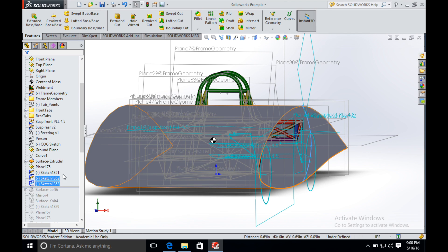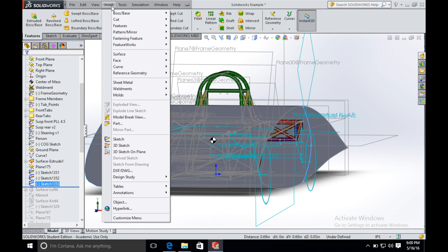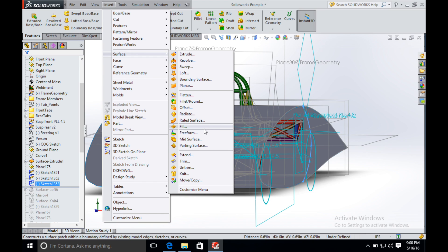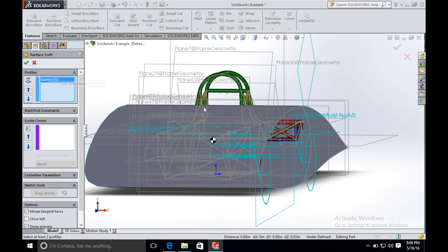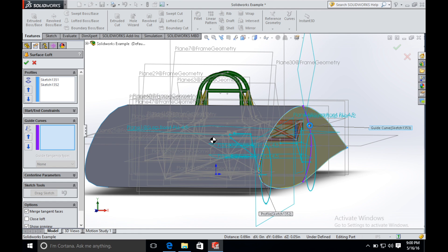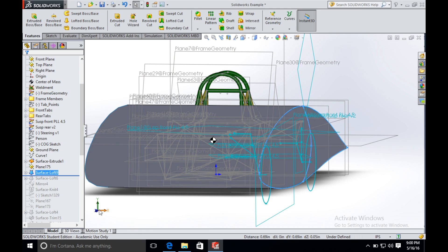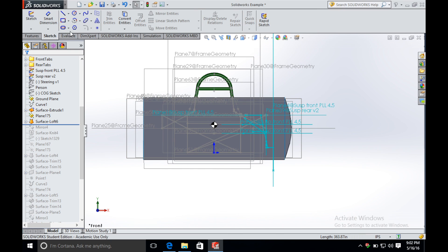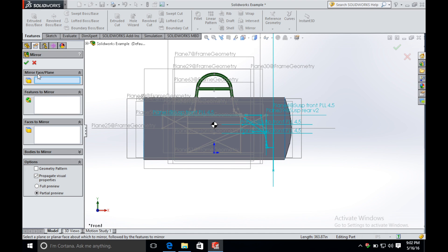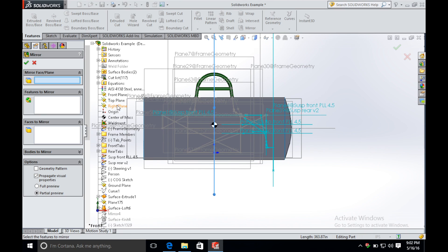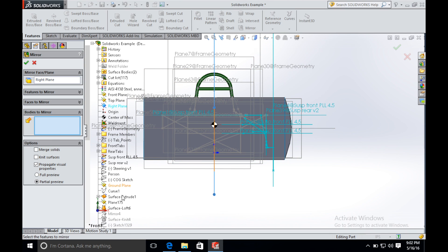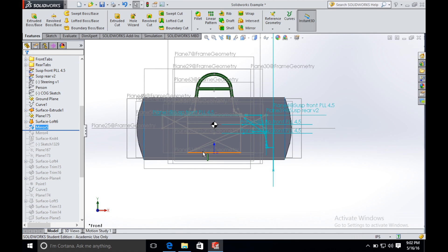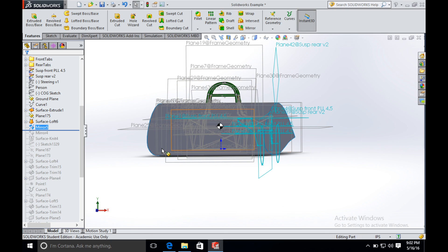So now we have three curves and we can use these three curves to loft the round side. We finish the round side on the right and then mirror it to the left. The mirror face is the right plane. So the main body is finished — we need these three surfaces.